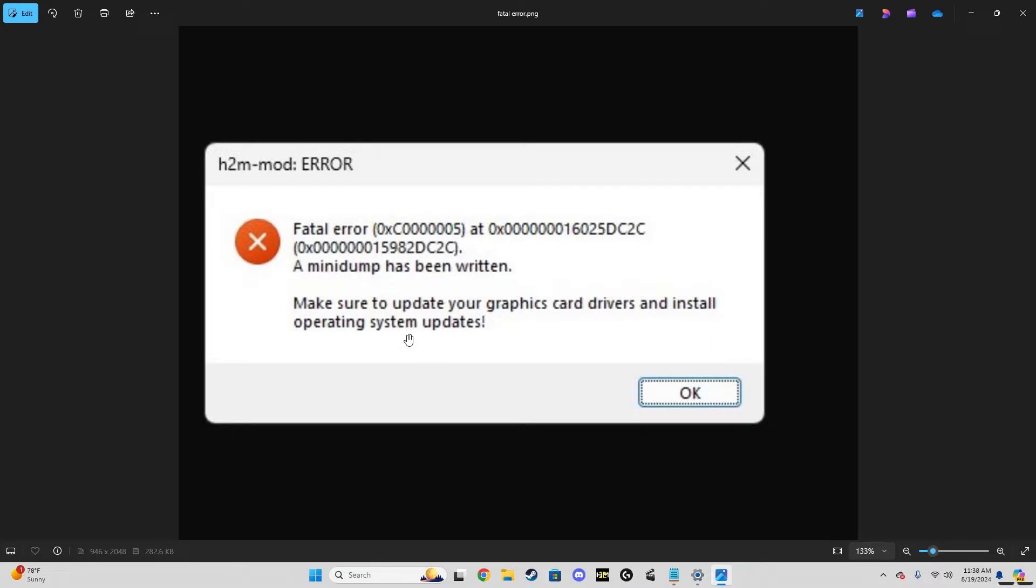So once you're at that point and you've done this and made sure your memory is good, if you're still getting the fatal error, unfortunately you're going to have to do some slightly more difficult steps to get h2m working.